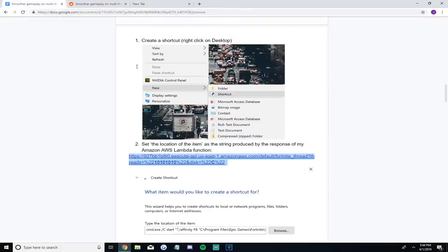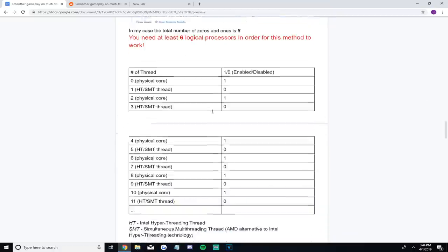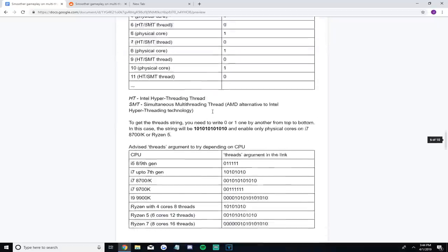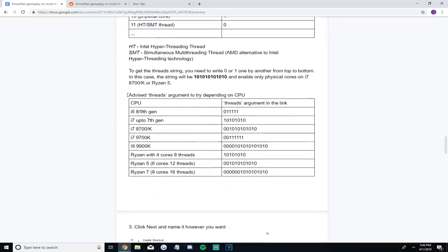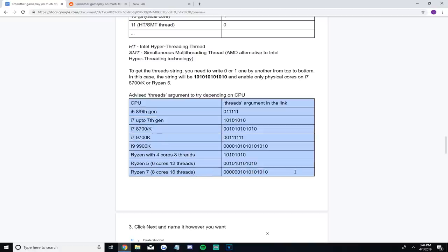After that, go down still underneath the second step to the table full of processor names and thread arguments. You should see a bunch of different CPU and processor names as well as random numbers like ones and zeros. The table contains Snuffy's advised threads that will enable or disable a certain process — one if it's enabled or zero if it's disabled — basically allowing us to pick and choose which processes Fortnite will utilize in hopes of giving us more FPS.